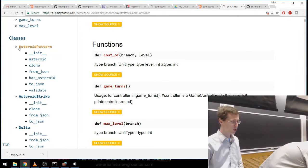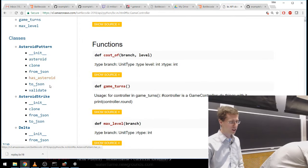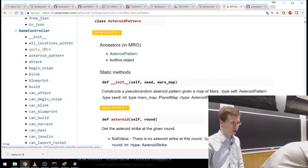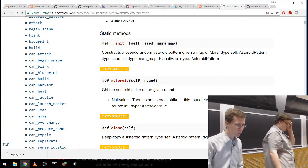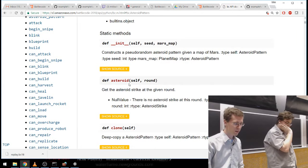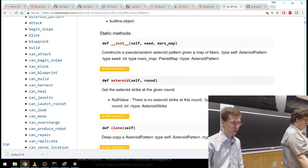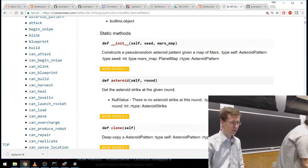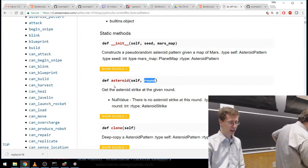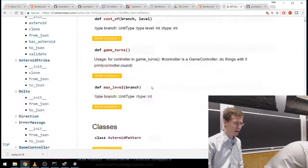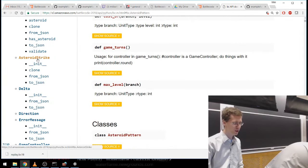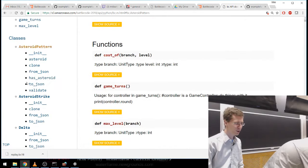It looks like you can use the AsteroidPattern class to query information about the asteroids. You can get the asteroid strike at a given round by calling asteroid_pattern.asteroid(round), which returns an AsteroidStrike at that round. Some of these may be internal functions — you might never end up using some of these classes directly.